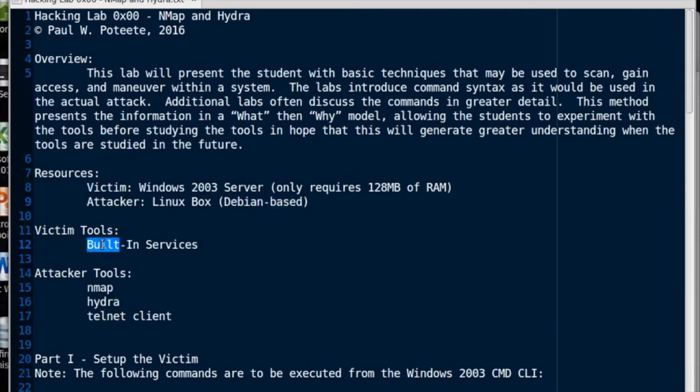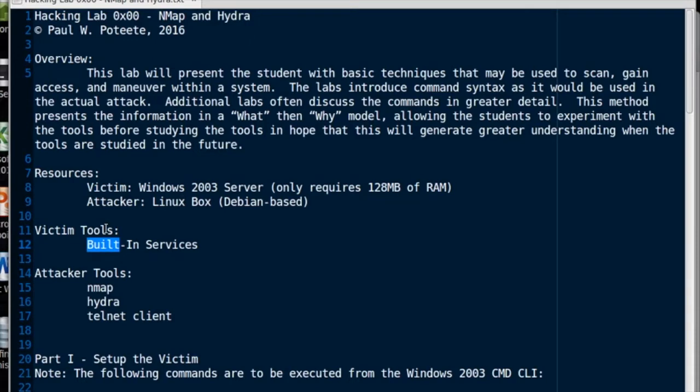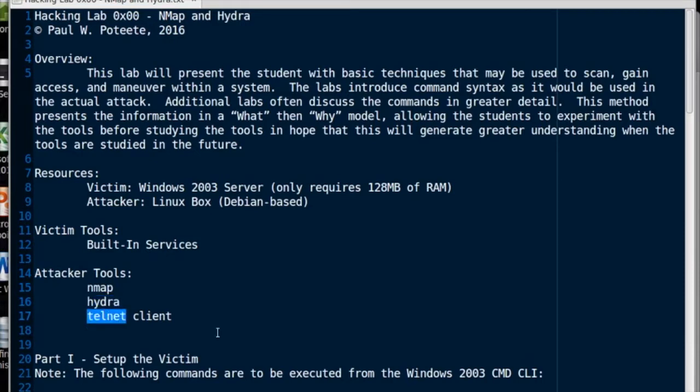Okay, tools. On the victim, we're going to be using built-in services. Everything's built-in in the Windows 2003 system. We're just going to have to activate a few things. The attacker tools we're going to use are Nmap, Hydra, and the Telnet Client.